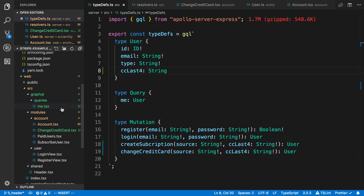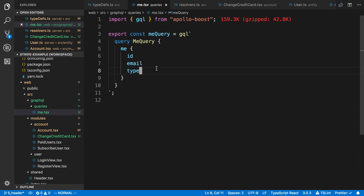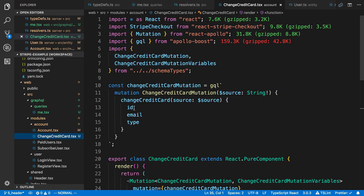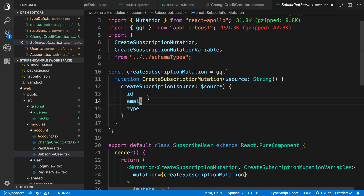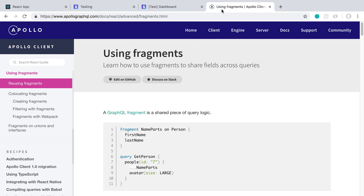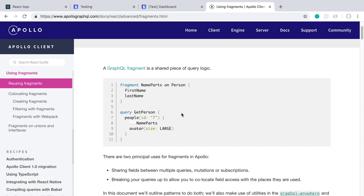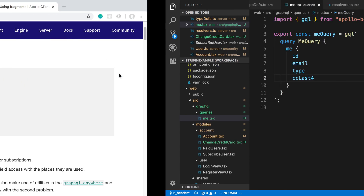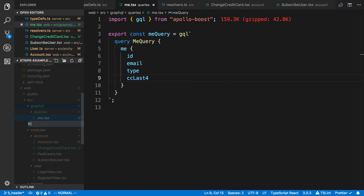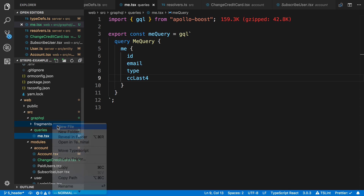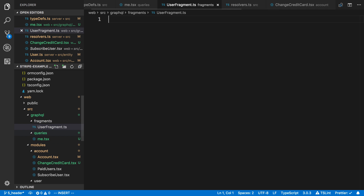On the front end, I want to be requesting the credit card information for that user — CC last four — in my me query. I also want it in my change credit card mutation and my subscribe mutation, since in multiple places I want to get the same information back. Rather than updating it every time, there's something we can use with Apollo called fragments. I'm going to create a new folder called fragments and a file called user fragment dot TSX.